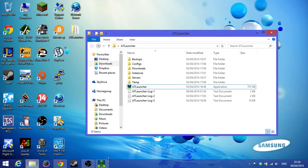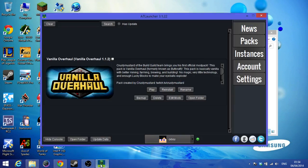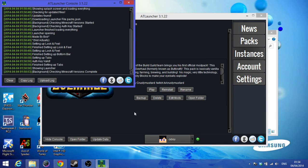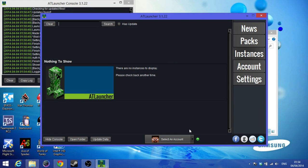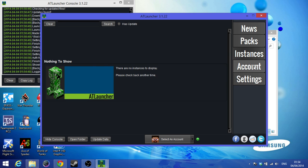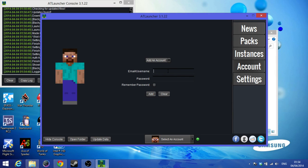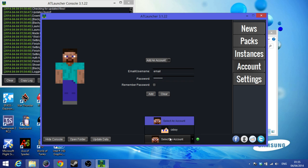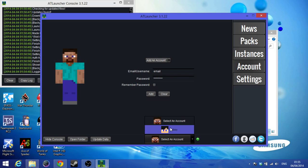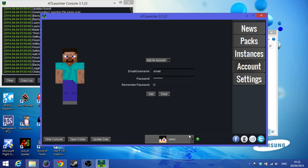Now just click on AT Launcher and go to 'Select an Account.' If you don't have one set up, go to Accounts, then Add an Account, and type all your details. Type your email and password and remember to save the password — that's the important thing. Then click Add and it will launch with your added account.